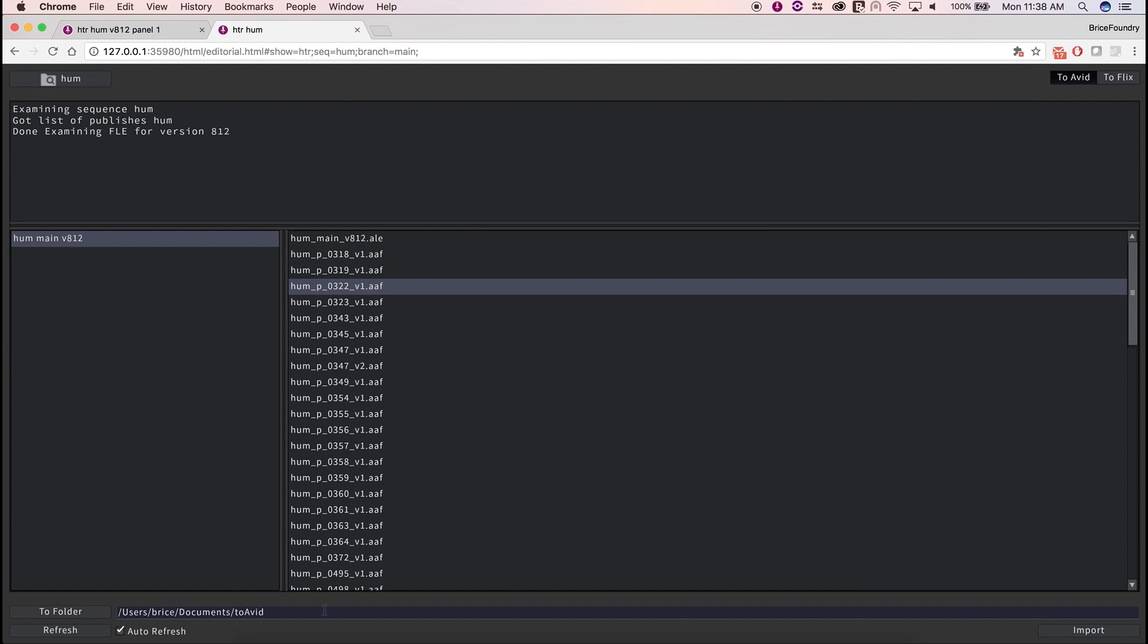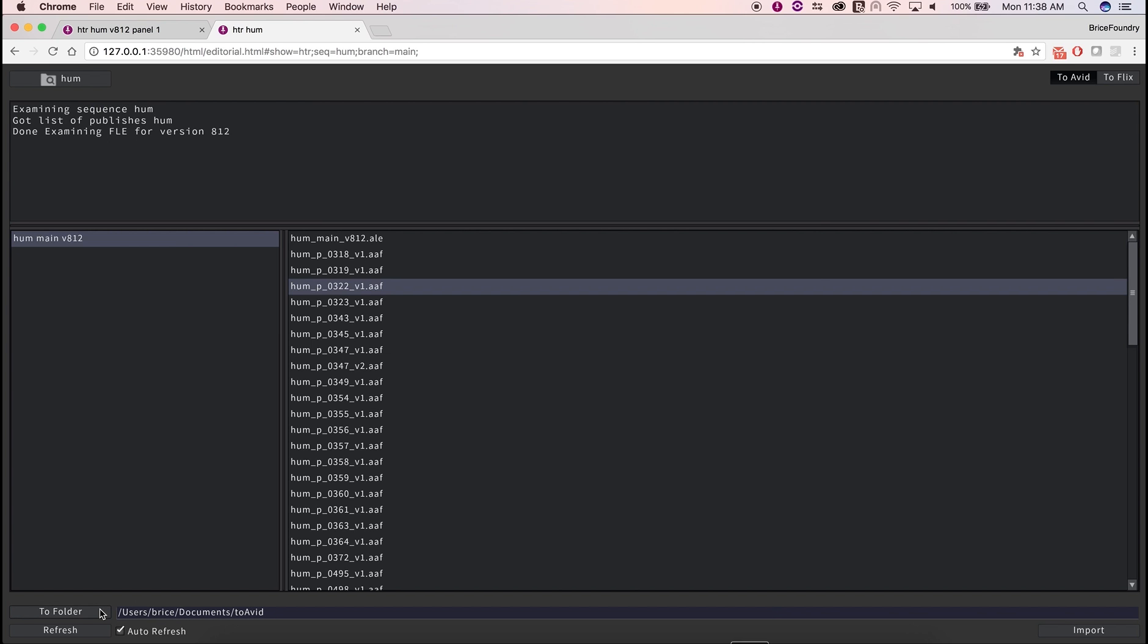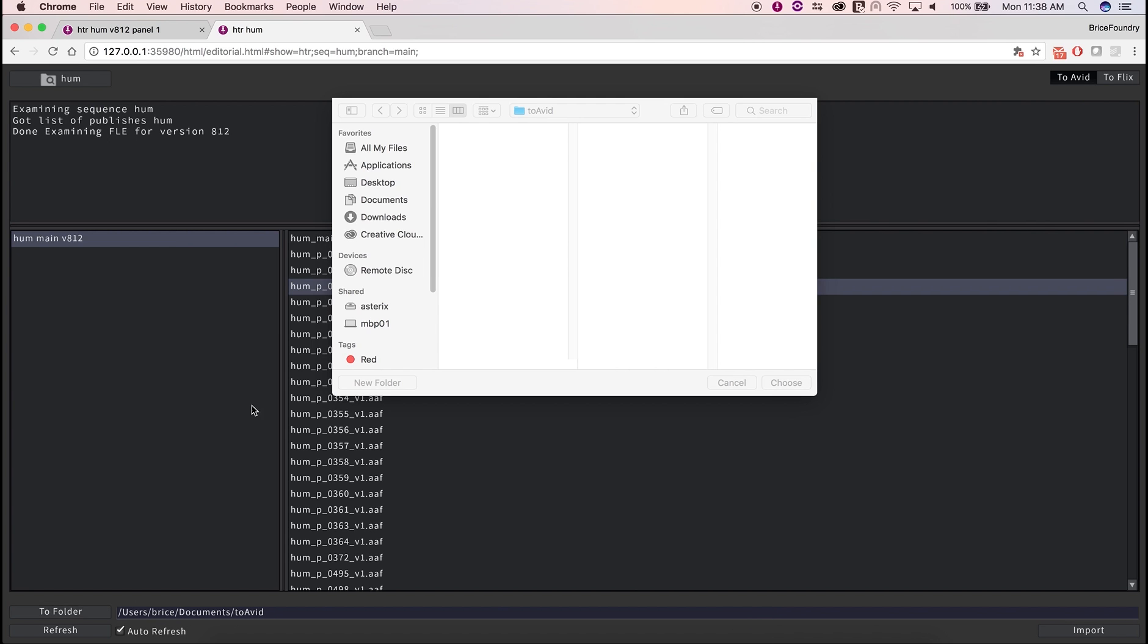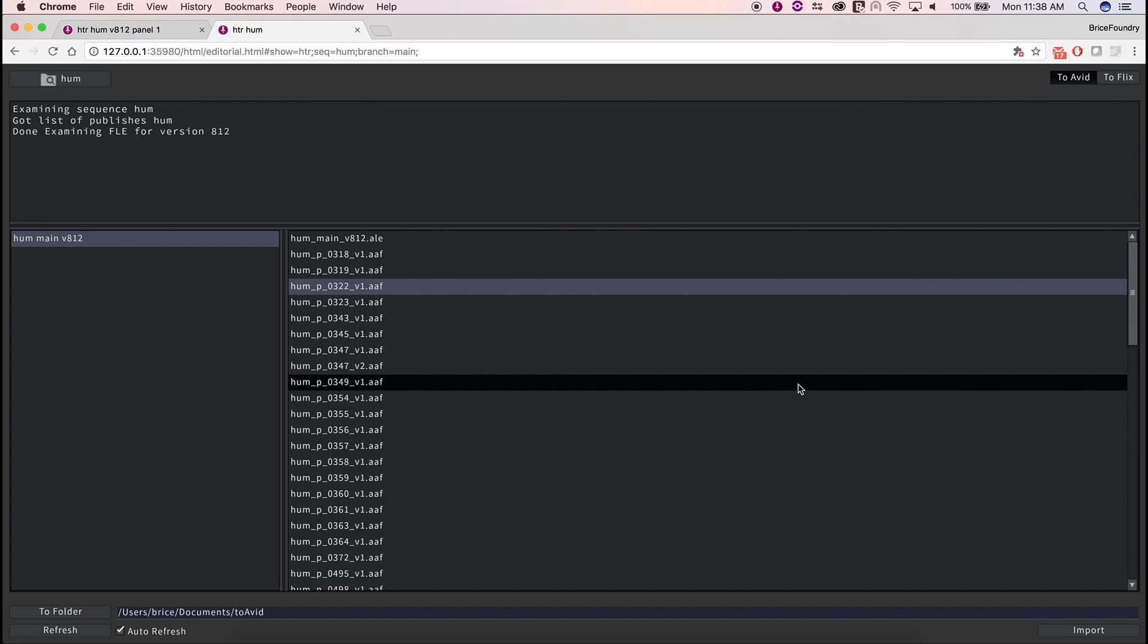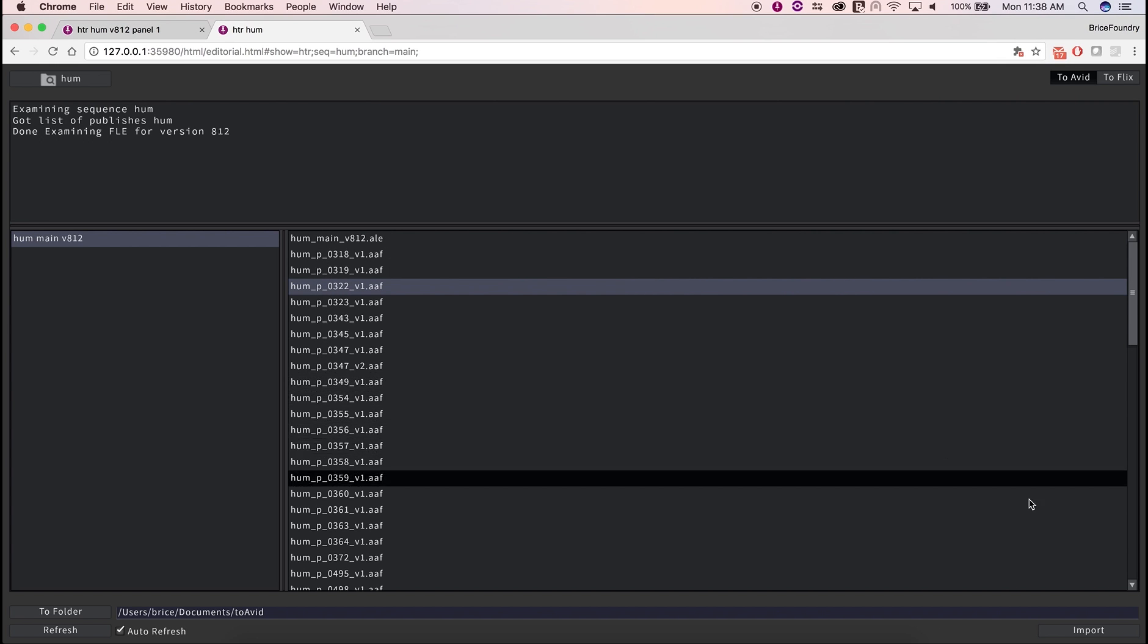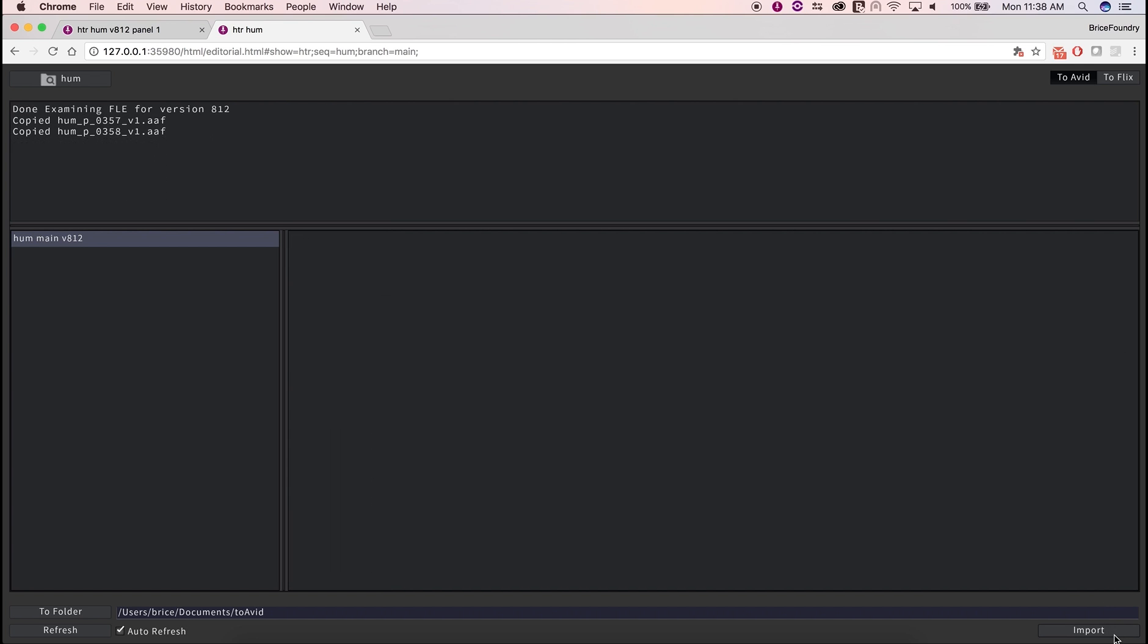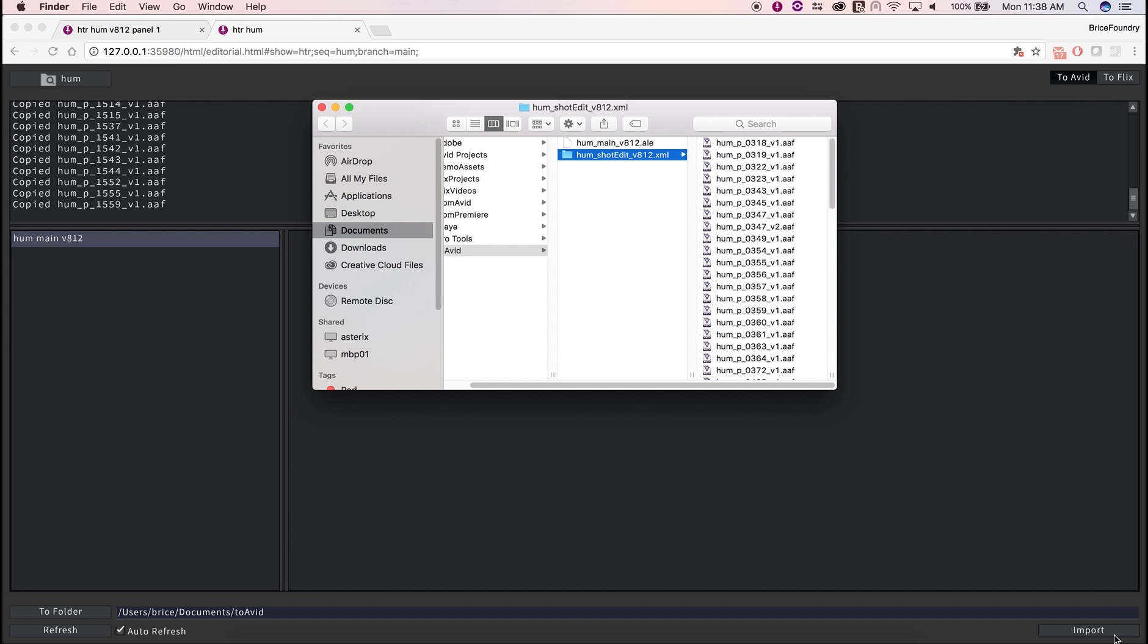To copy them locally to your Avid workstation, simply click on the To folder, browse to your desired import folder, click on Choose, and then on the Import button. Flix will now copy the ALE and all the AAFs over to the selected folder, and reveal that folder in your file explorer.